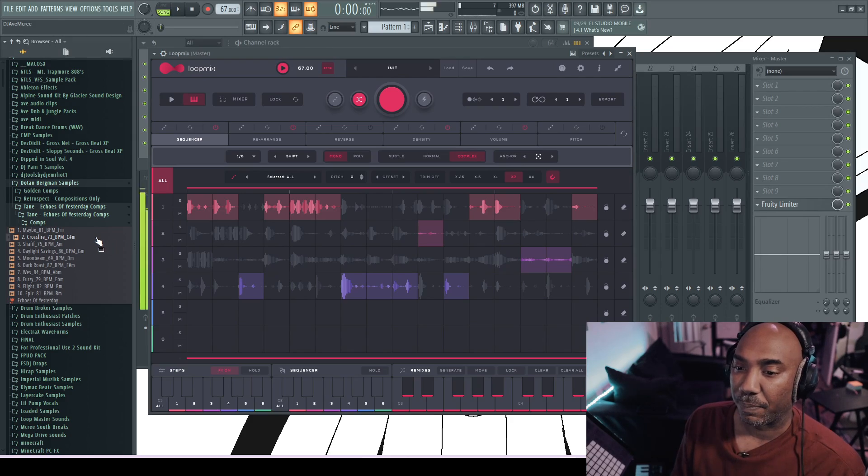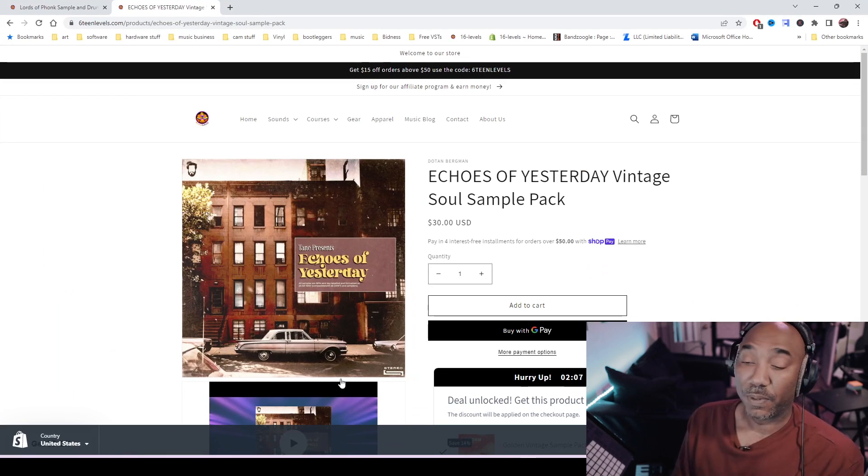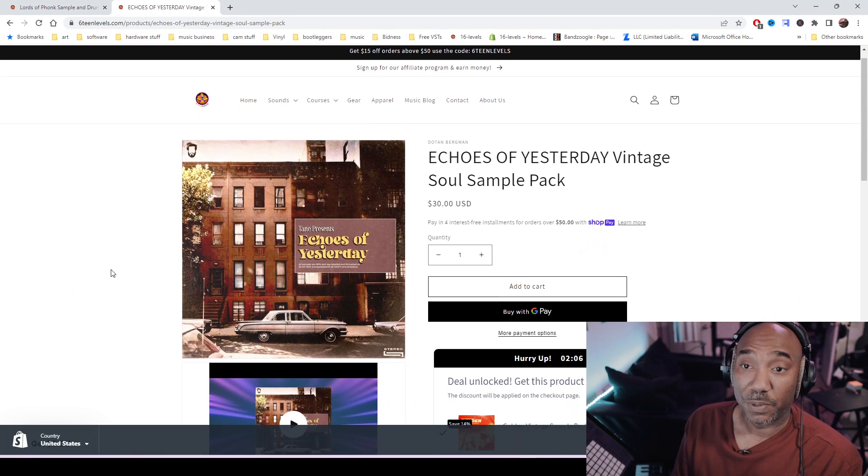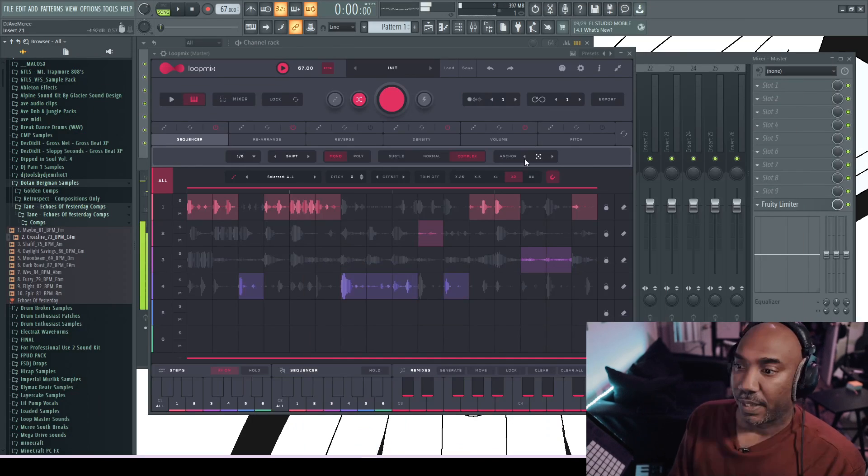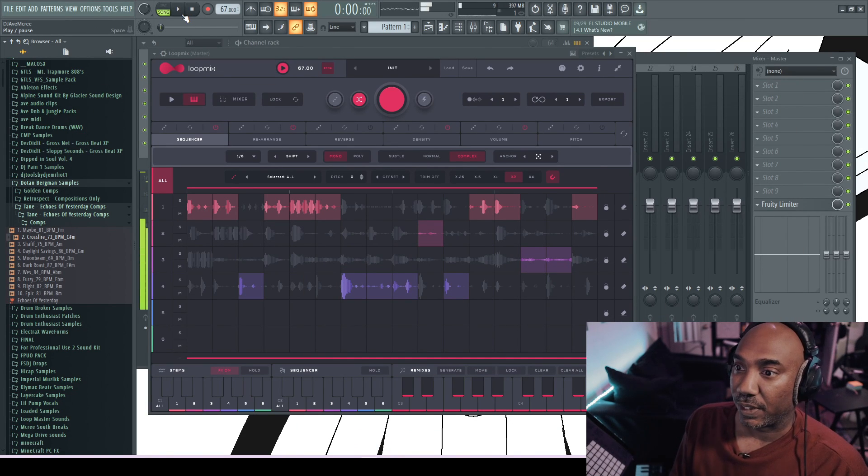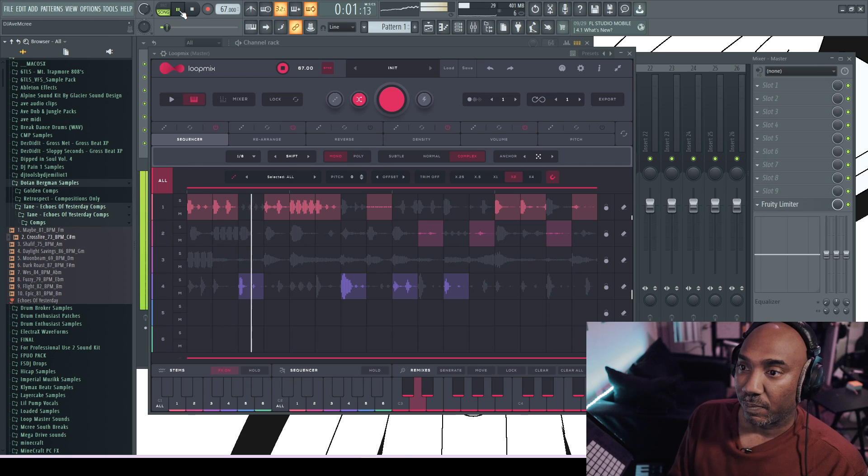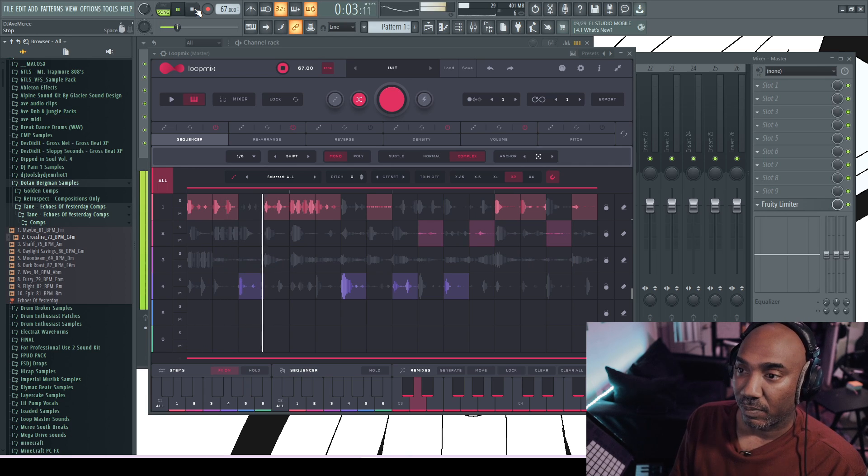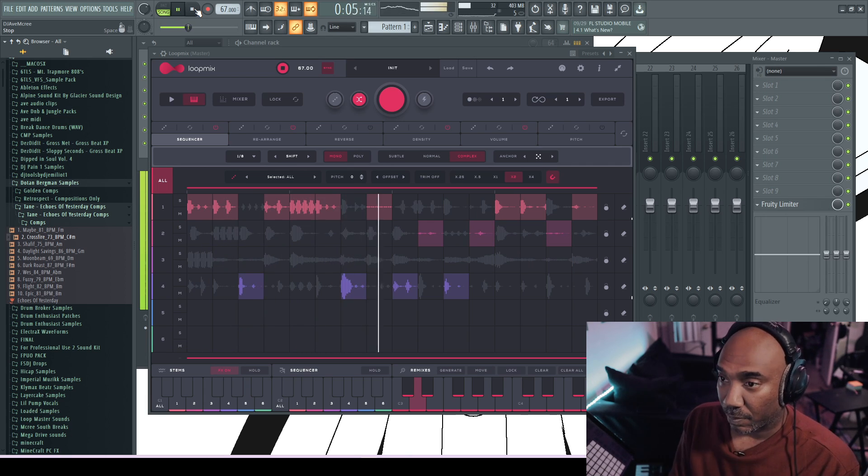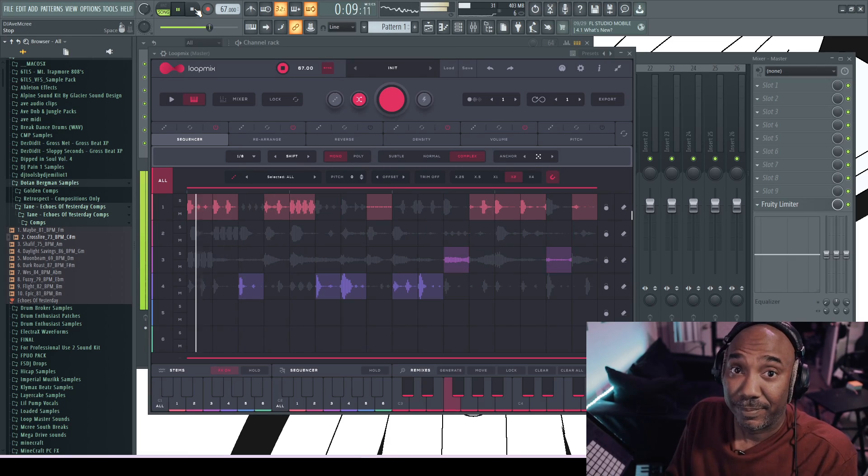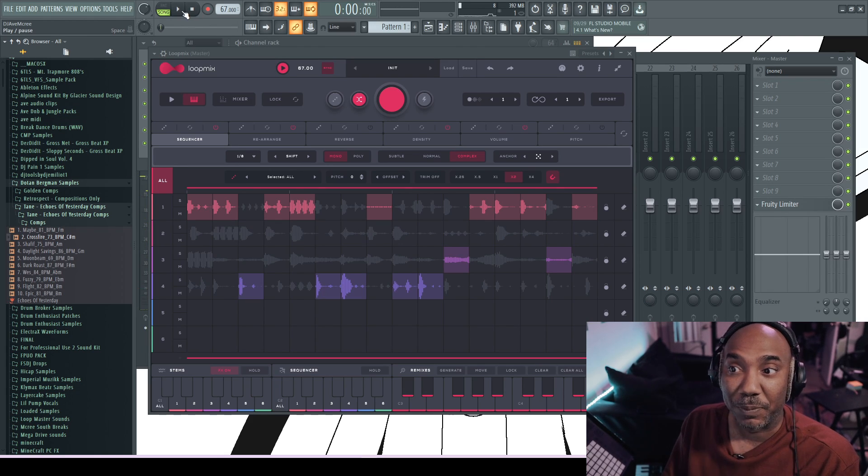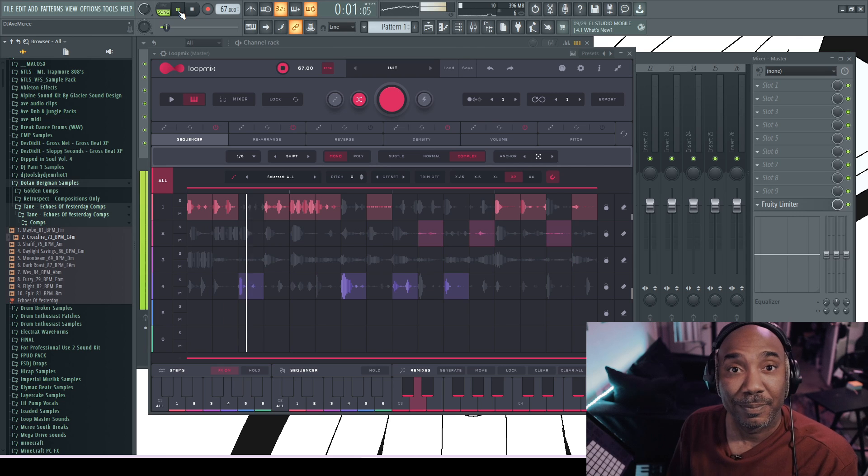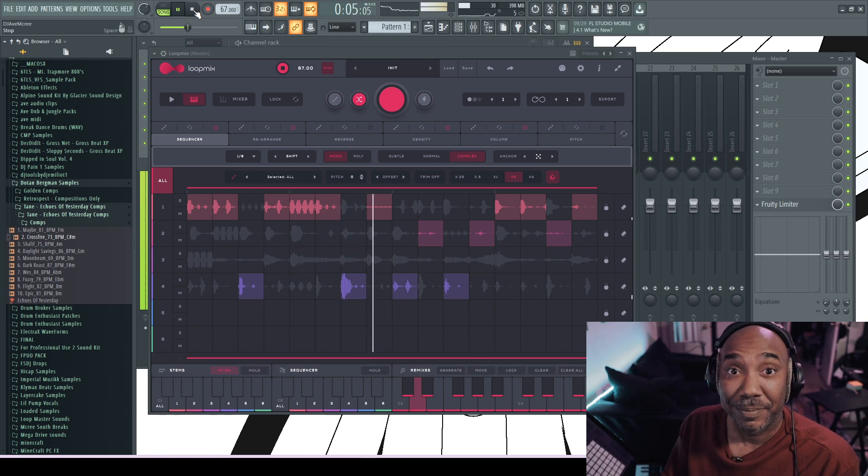So I grabbed this sample and then I chopped it up. It is this sample. Again, it will be in the description box along with this plugin because I know you're going to get it. But yeah, so I just did that and then did some Loop Mix up. Like I literally did some basic shit and came up with something pretty decent. Doesn't even sound like that.